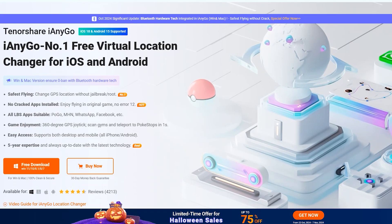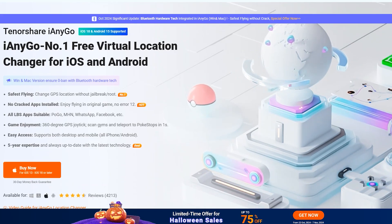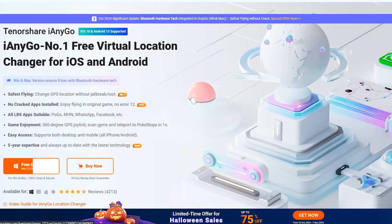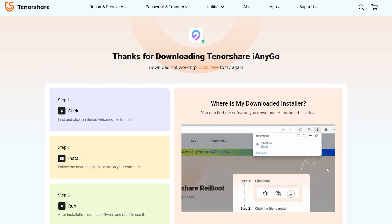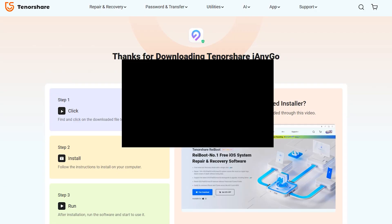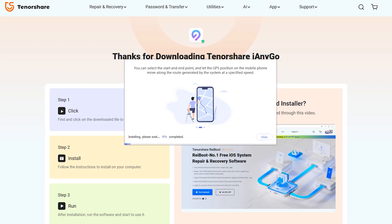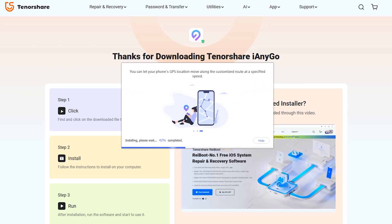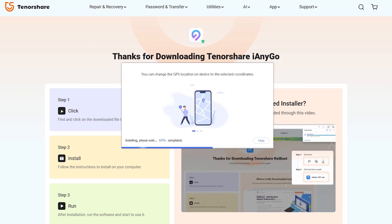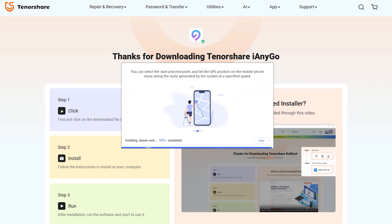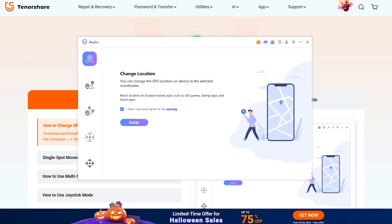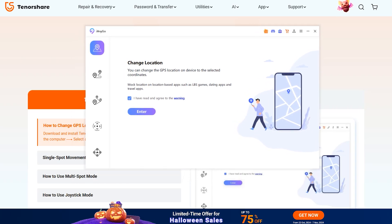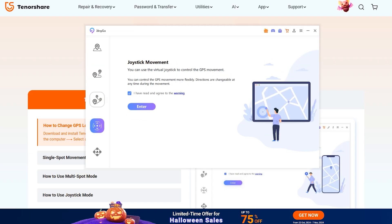It is also suitable for all social applications like Facebook, Instagram, Snapchat, etc. To get started, download your desired version of iAnyGo Location Changer from the official site, which I have given in the description. After downloading, install iAnyGo on your PC or Mac and simply run it. You will see a friendly interface which is quite easy to use.